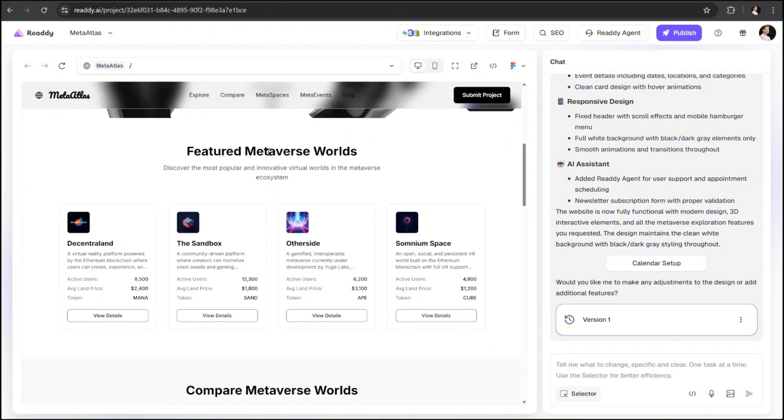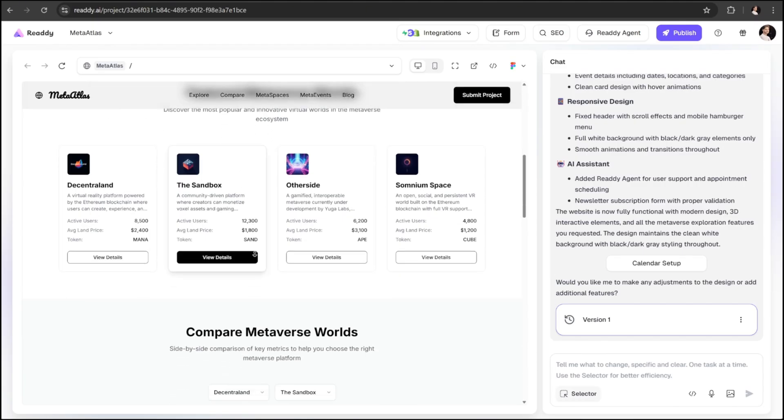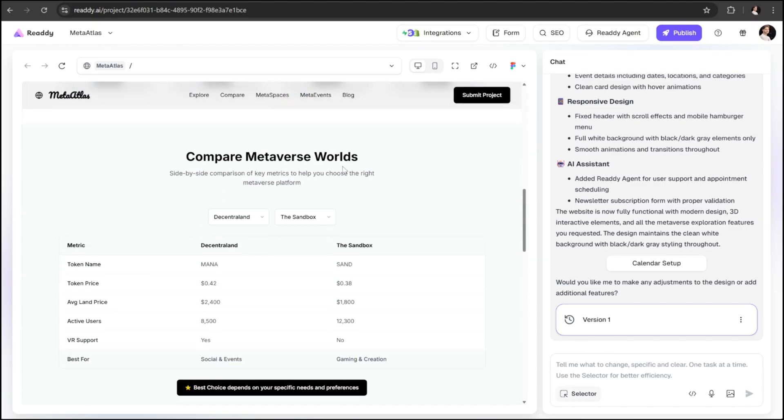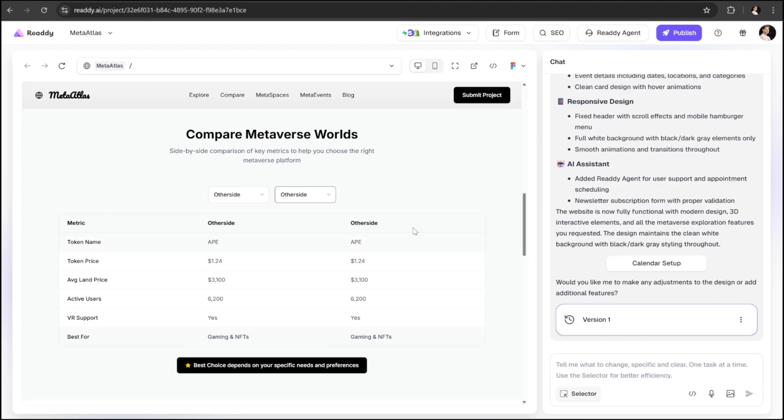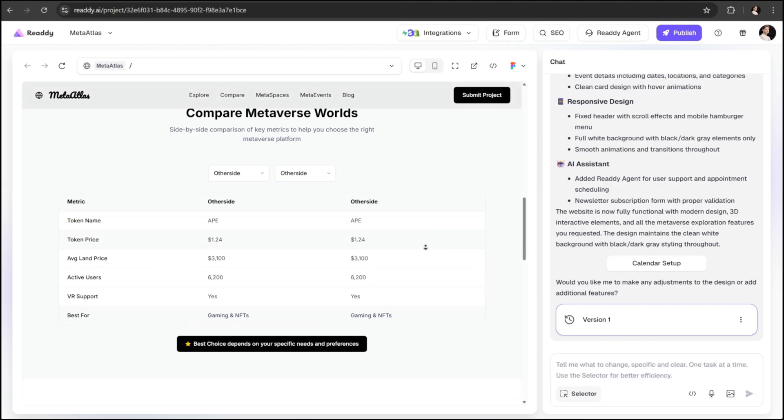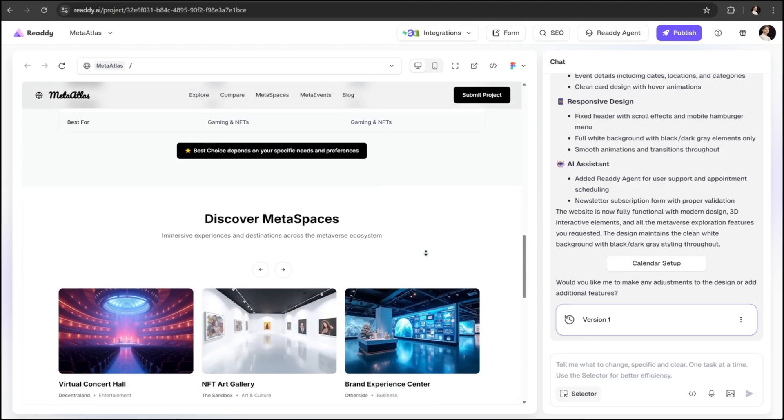Scrolling down, there's a featured world section with four beautifully designed cards, each showcasing a different metaverse world. Next, we have the world comparison tool, which displays key metrics side-by-side, making it easy to compare different virtual worlds in real time.